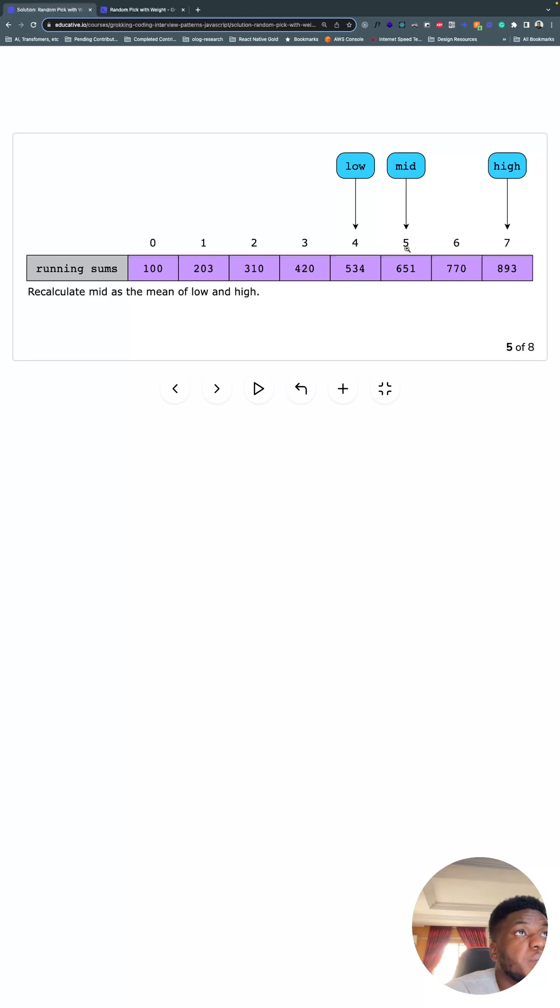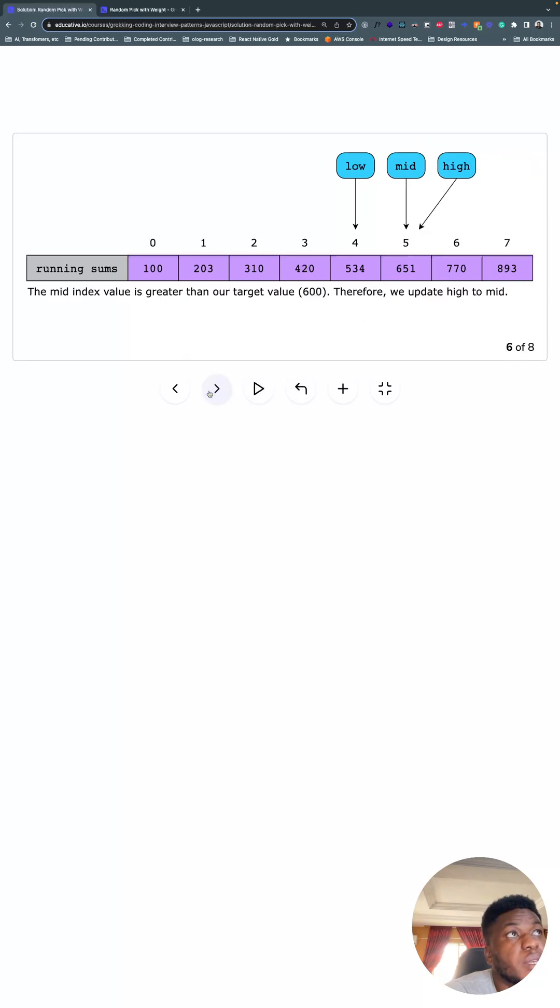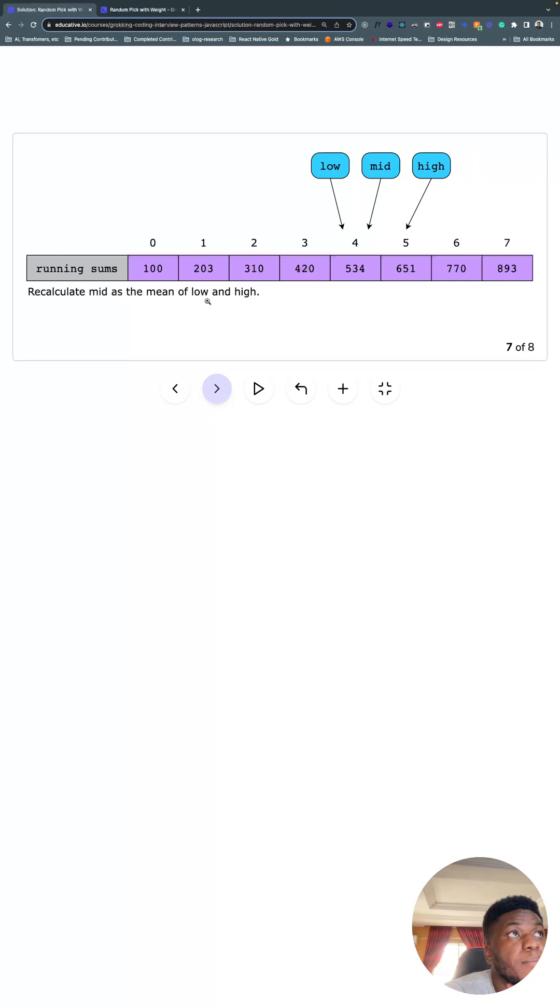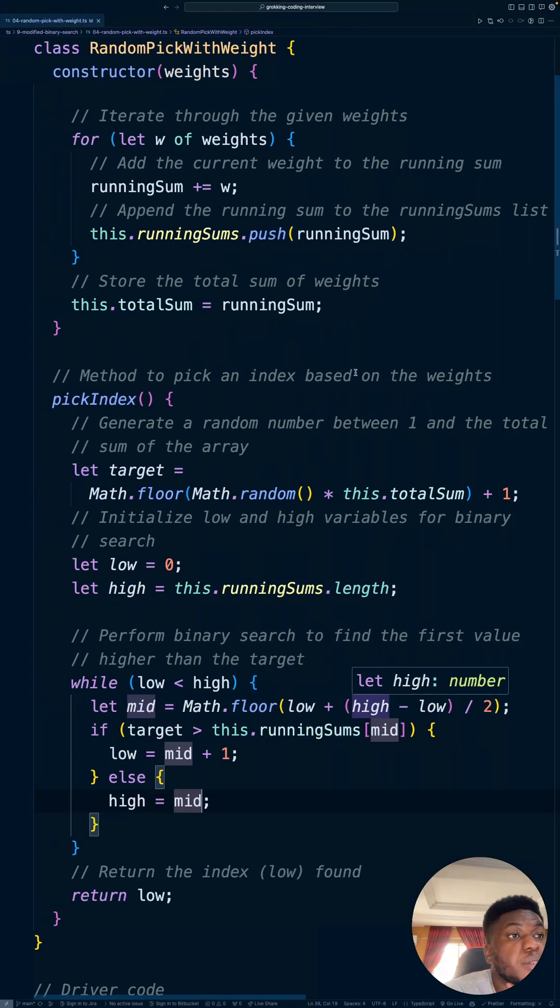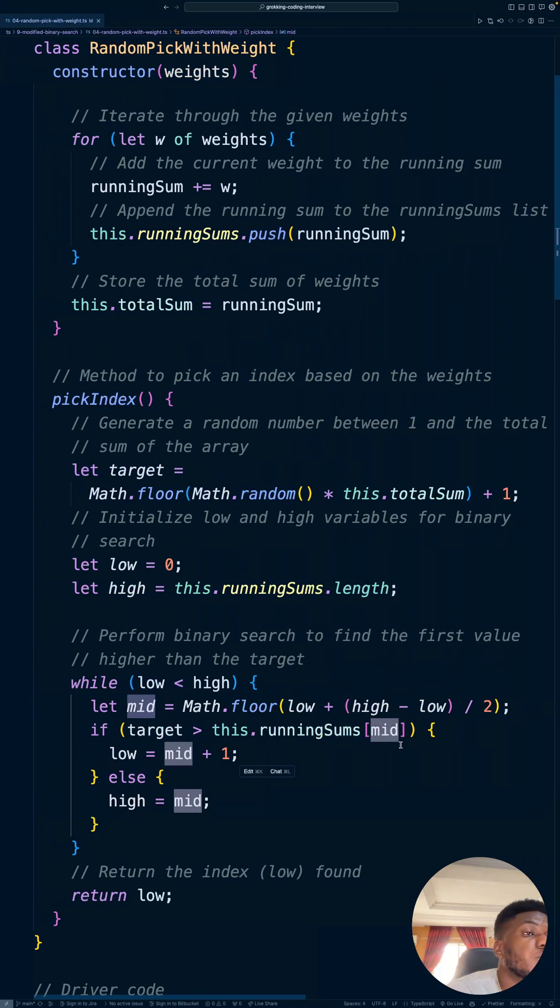mid is bigger, bigger than 600 that we're looking for. So we're going to move high to where mid is and then recalculate mid in the next loop. We calculate mid in the next loop. That's all there is to this problem.